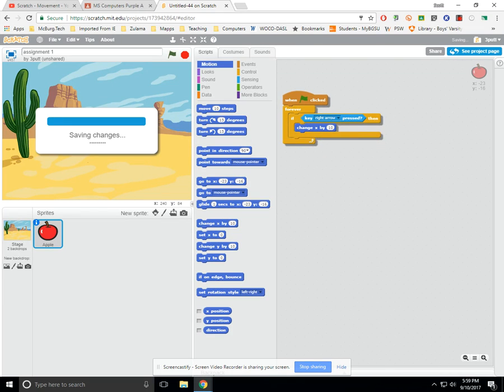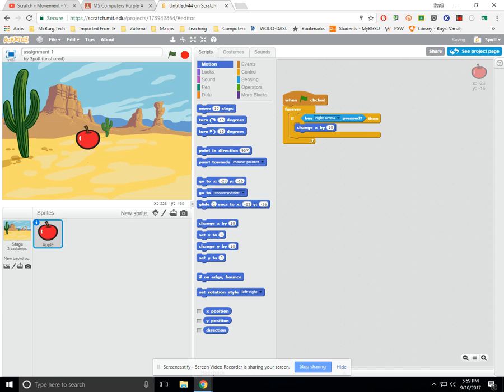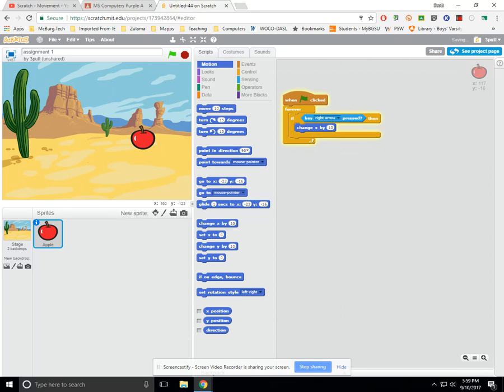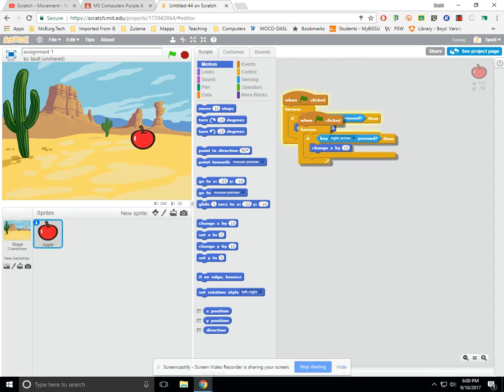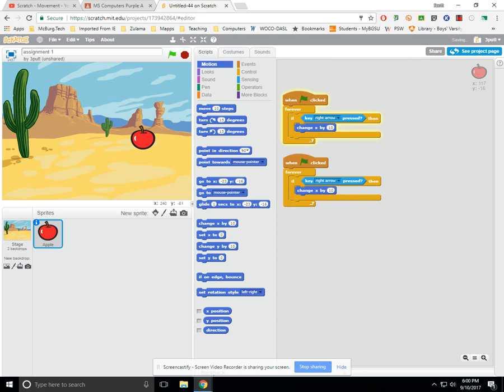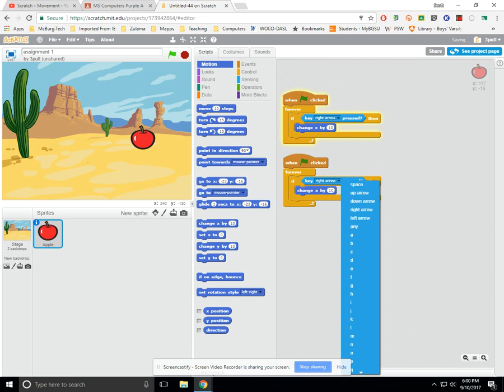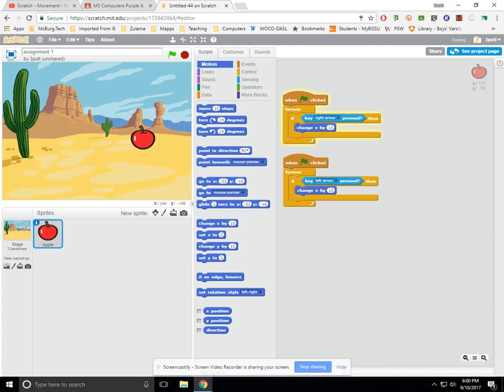What will happen here is the thing will hopefully move right when I hold the right arrow key down. I'll stop it for a minute, run the program, see if it works. Okay, so it moves right when I hold the right arrow key down. The only difference with left, we're going to right-click and duplicate this. We're going to change this to left, and then we're going to put in a negative 10 instead.